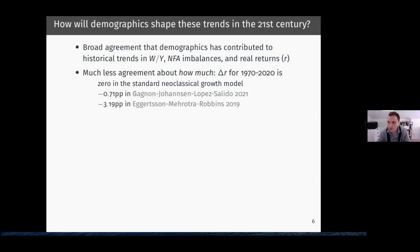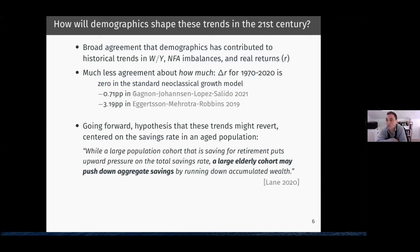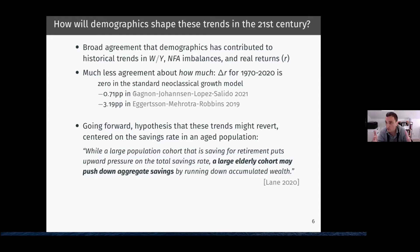Even more puzzlingly, if you think about the future, there's actually a hypothesis that these trends might be reverting. This hypothesis is centered around what's happening to the savings rate in an aging population. The ECB chief economist is clearly thinking about this question a lot. He summarizes the consensus: when a large population cohort is saving for retirement, that puts upward pressure on the total savings rate and downward pressure on the interest rate. But then he says a large elderly cohort may push down on aggregate savings because they'll be running down accumulated wealth — so maybe as retirement unfolds we'll see falls in the savings rate and therefore increases in the real interest rate.